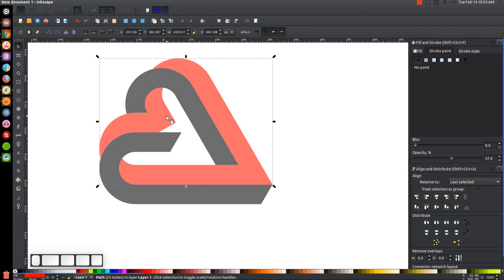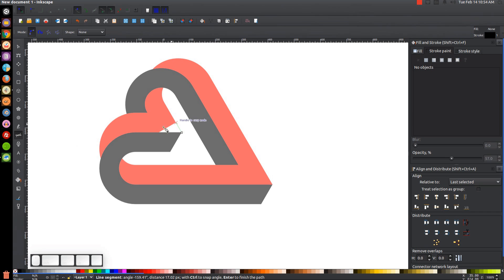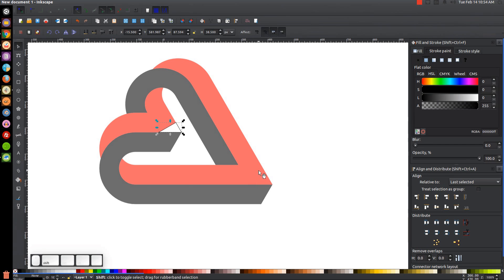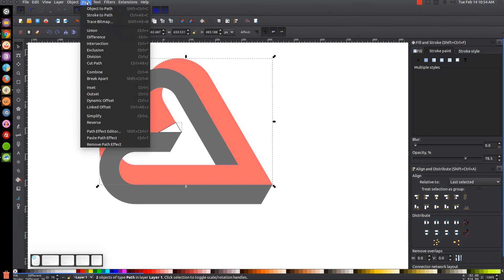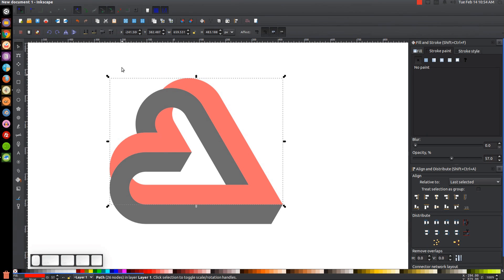We almost have the shape complete but need to close a gap in the middle area. Grab the Bezier Pen tool — press B on the keyboard — snap the cursor to one point, click to the next point, then to the next, and back to the starting point to draw a small closing shape. Go to the Select tool, Shift-click the red object, and go to Path > Union.